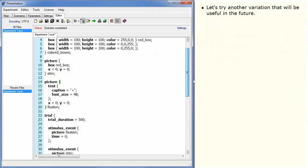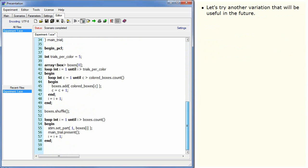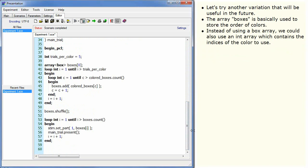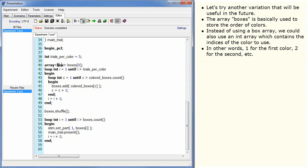Let's try another variation that will be useful in the future. The array boxes is basically used to store the order of colours. Instead of using a box array, we could also use an int array which contains the indices of the colour to use. In other words, one for the first colour, two for the second, etc.